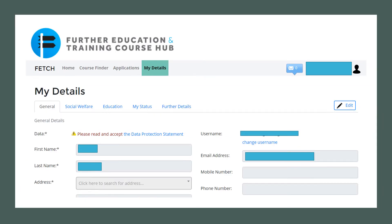In the My Details tab you will notice that you are brought to the General tab. If you look along the top under My Details you will notice there are five tabs: General, Social Welfare, Education, My Status and Further Details. You will be asked to fill in each of these sections.